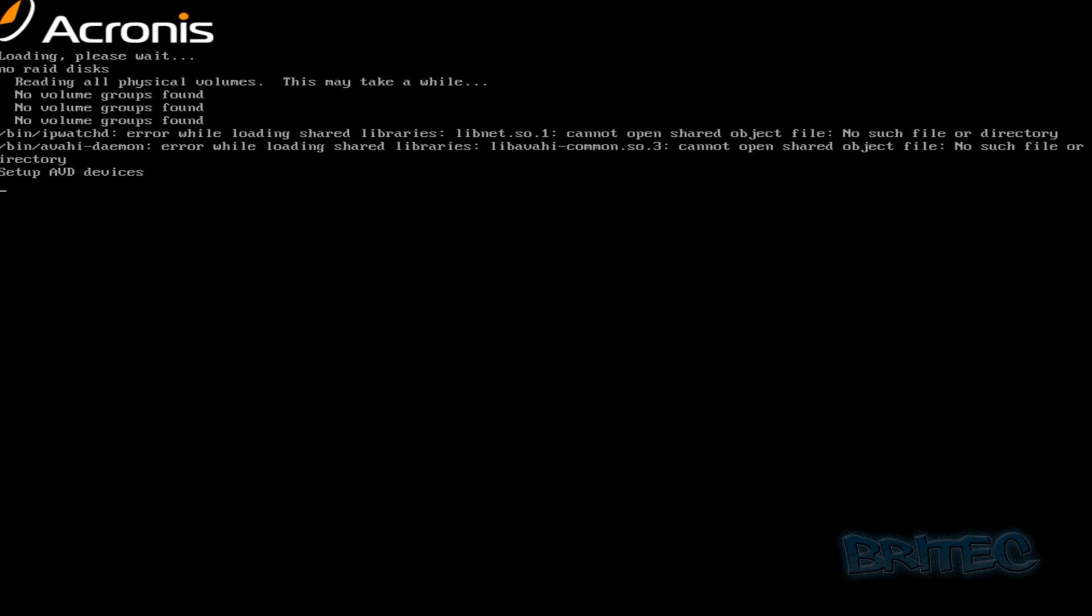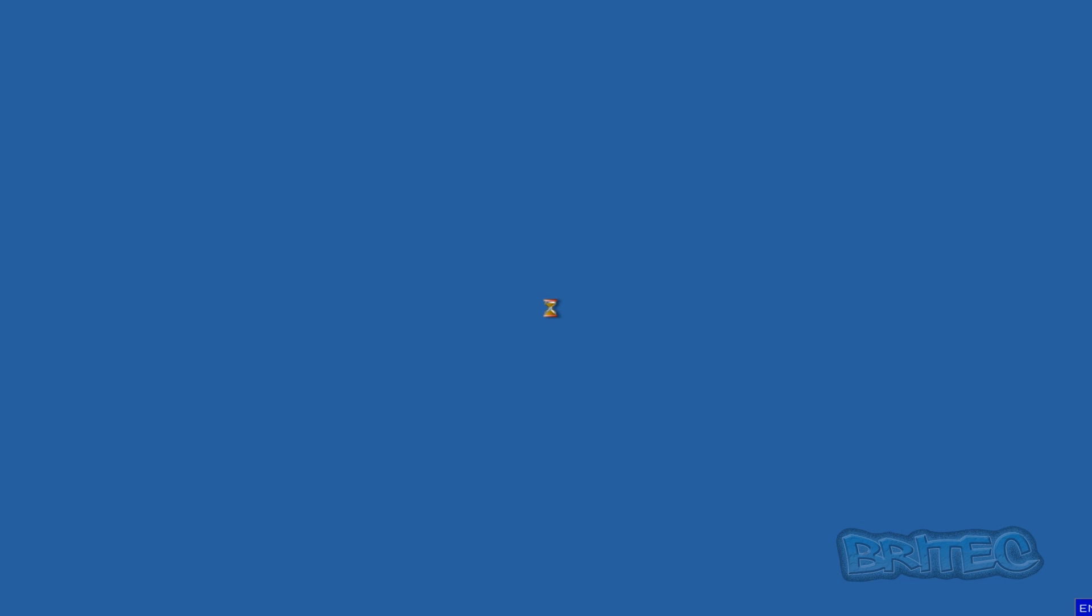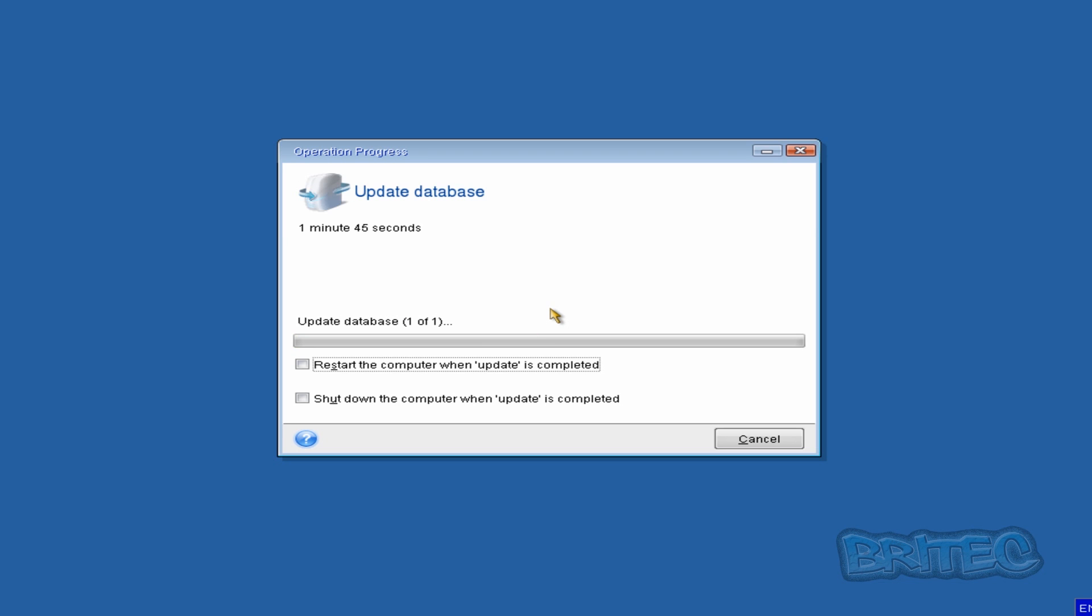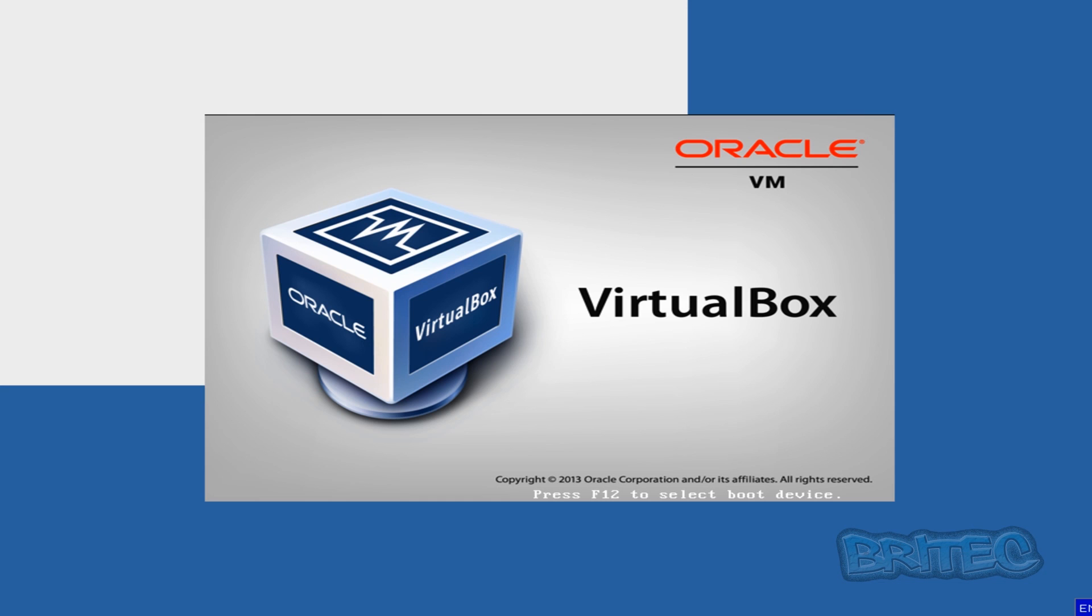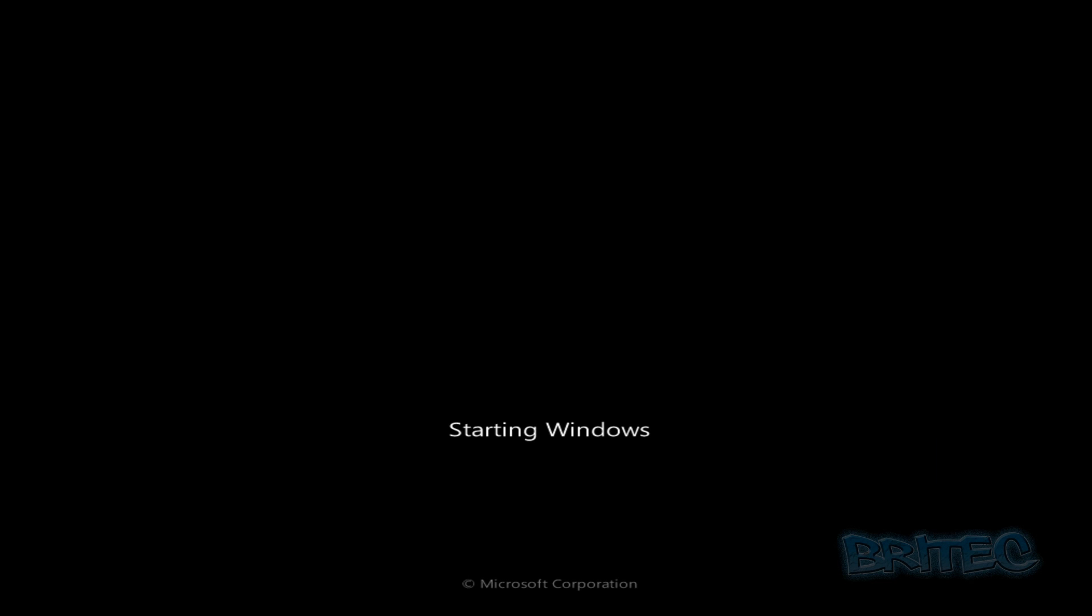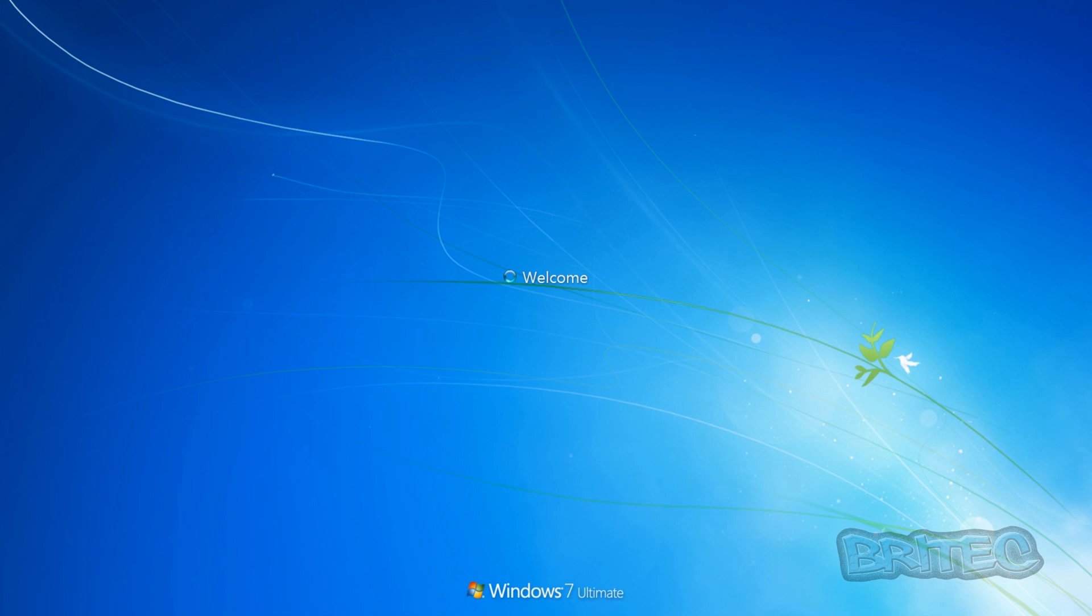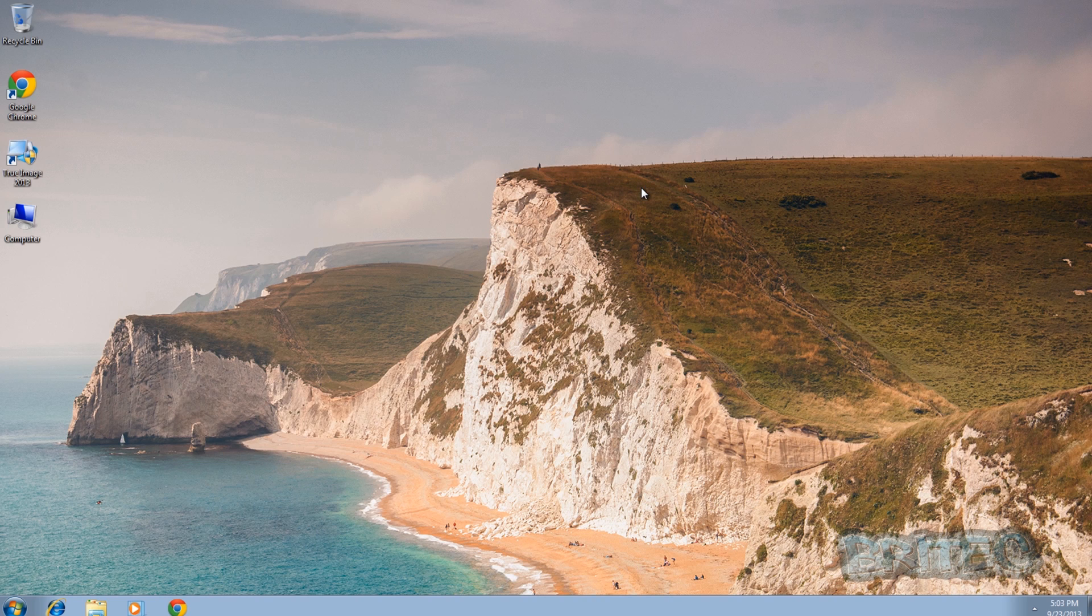Okay, it wants us to restart the computer now, so we're just going to quickly do that. We'll just let this load in. And that's going to create the actual secure zone for us. It's going to resize all our partitions and do it all for us. We'll just let Windows start up now.